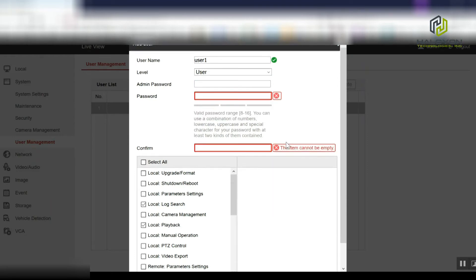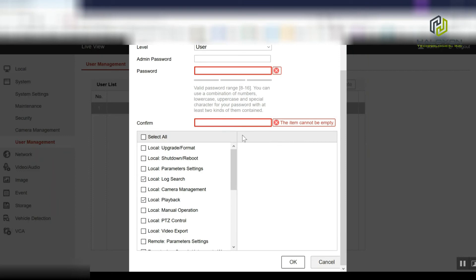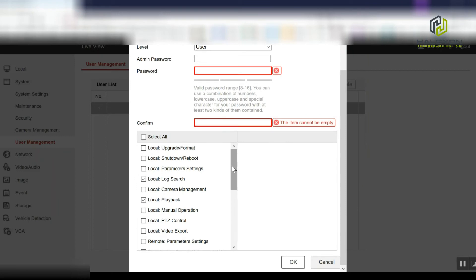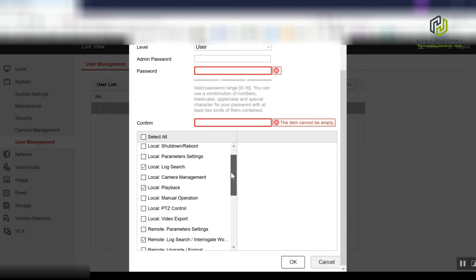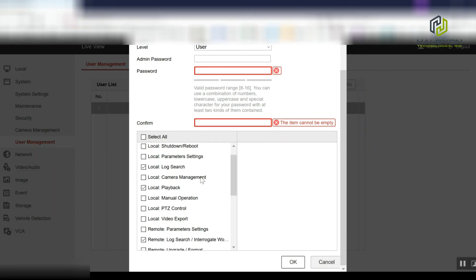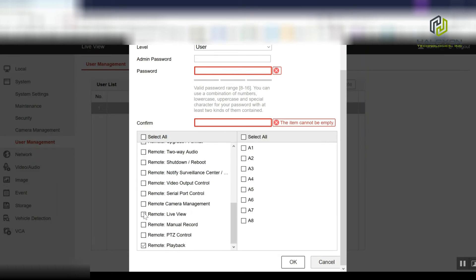Now on the settings, usually what I recommend is to check nothing except remote live view, and if relevant, if you want the user to have access to playback, remote playback as well.